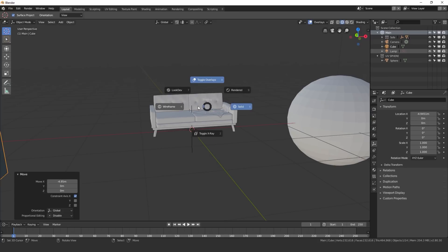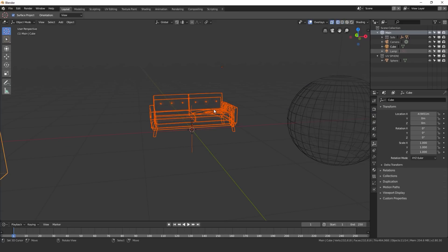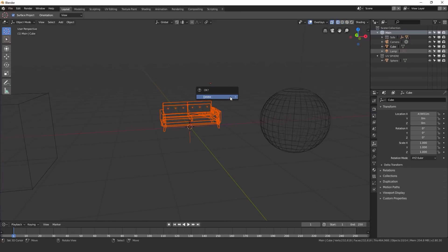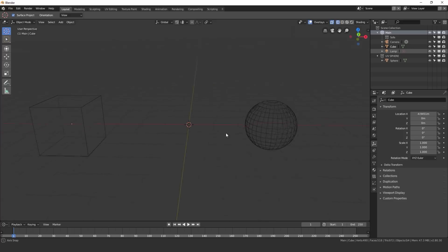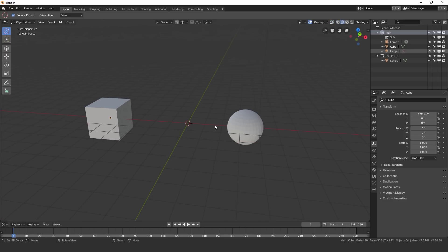There we go. So I'm going to go into wireframe, just box select that, deselect this and then delete it. So that's one thing that you can do with collections is append it into different blend files.